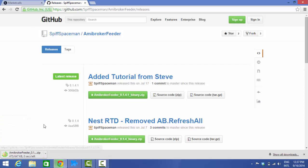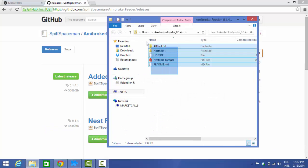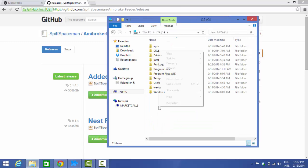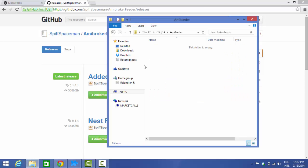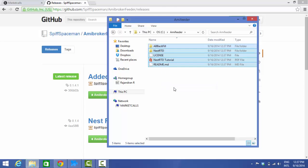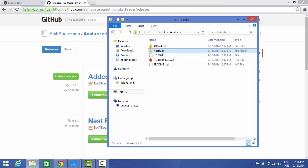Once the binary file is downloaded, open it and copy the four files. Go to your C drive and create a folder — it can be any name; in this case I'm creating one called AmyFeeder. Paste those files there. The package has two functions: AB Backfill and NestRTD. AB Backfill handles backfilling your AmiBroker software and is a more manual process, while NestRTD pushes data from your trading terminal to AmiBroker in real time — it's a more automated process.